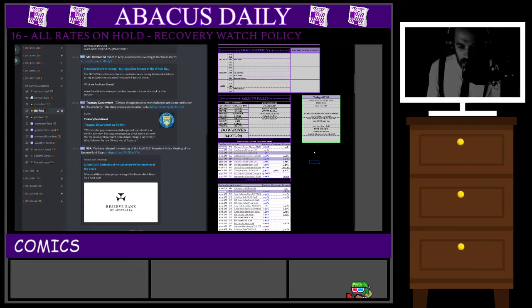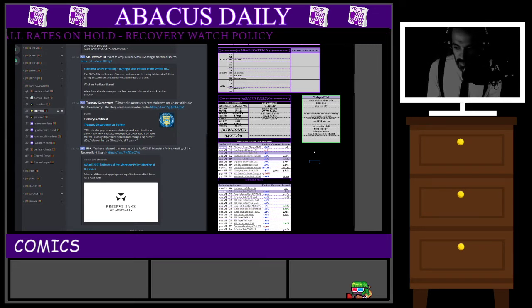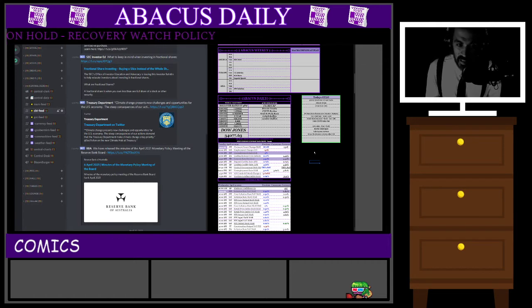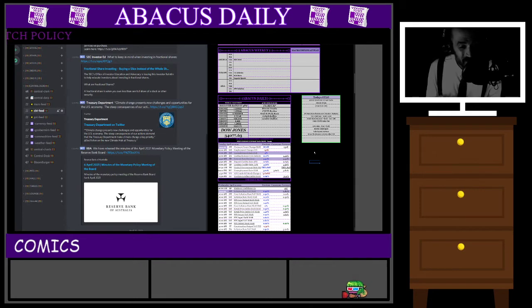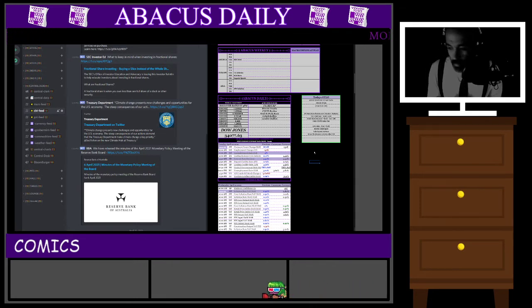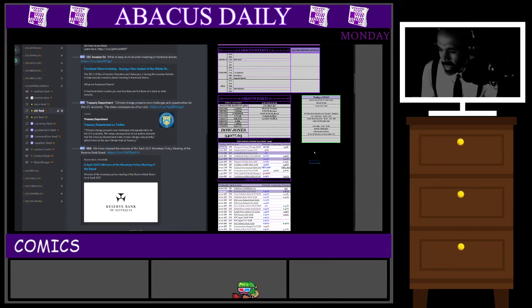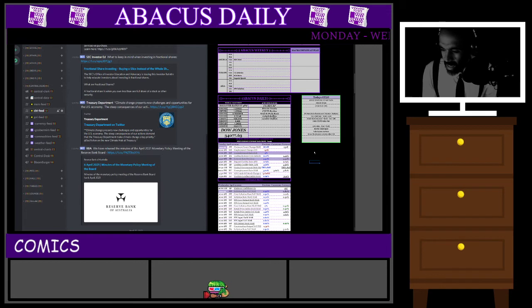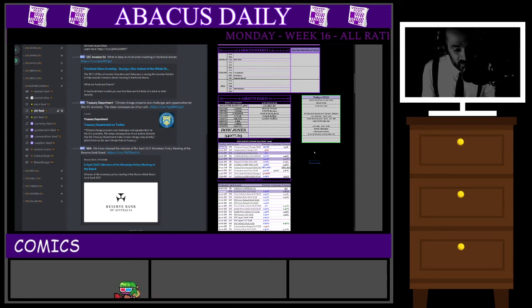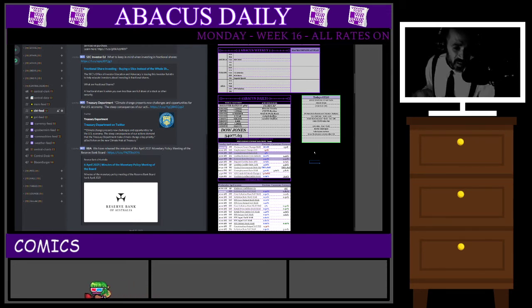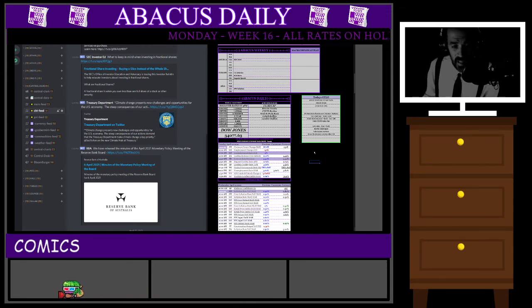We also have the soccer fiasco. How does this affect currencies? It could affect supply chains and could cause lockdowns if things get out of hand, as people are very emotional about their football. That's pretty much what we have on the fundamental side today — we'll keep it nice and simple.